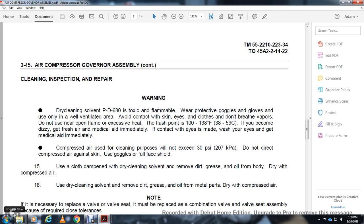Use compressed air at 30 psi. Do not direct compressed air against skin. Use goggles and full face protection. Use a cloth dampened with dry-cleaning solvent to remove dirt, grease, and oil from the body. Dry with compressed air.